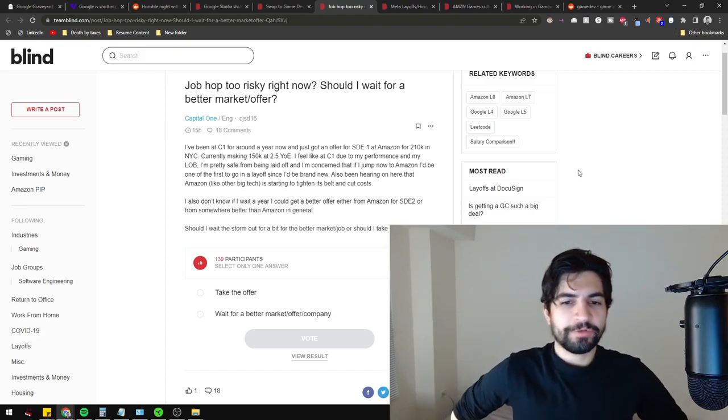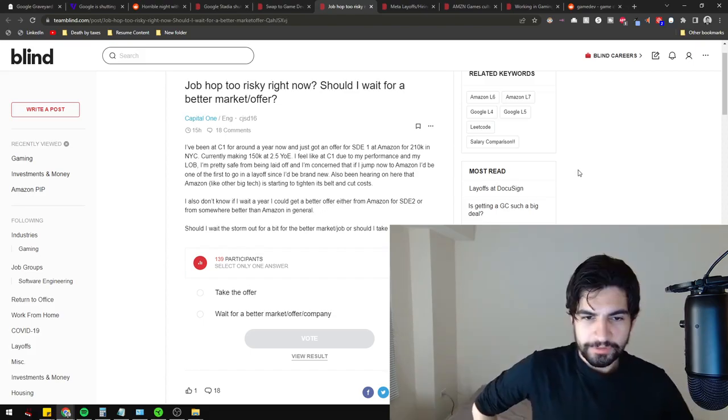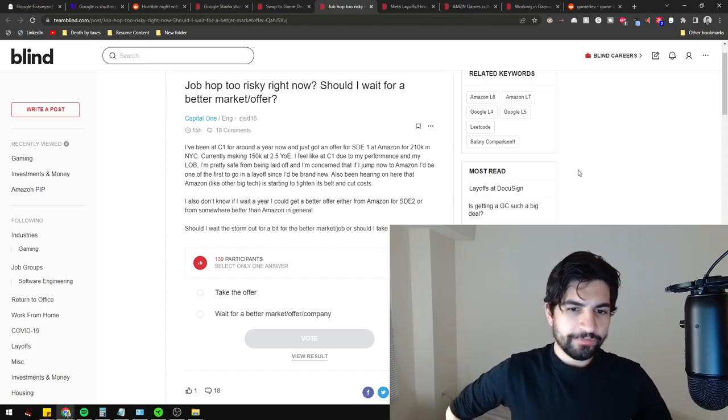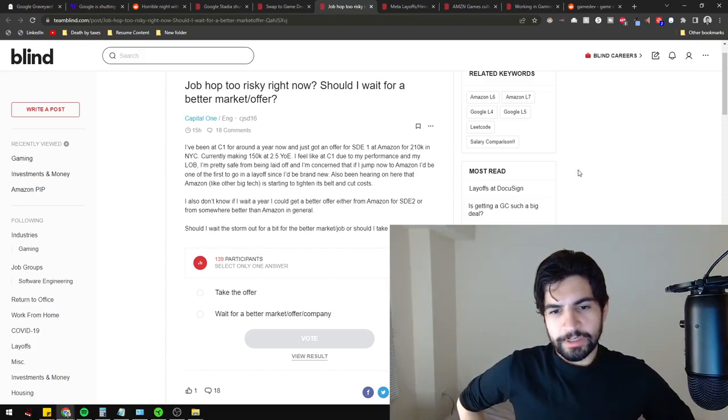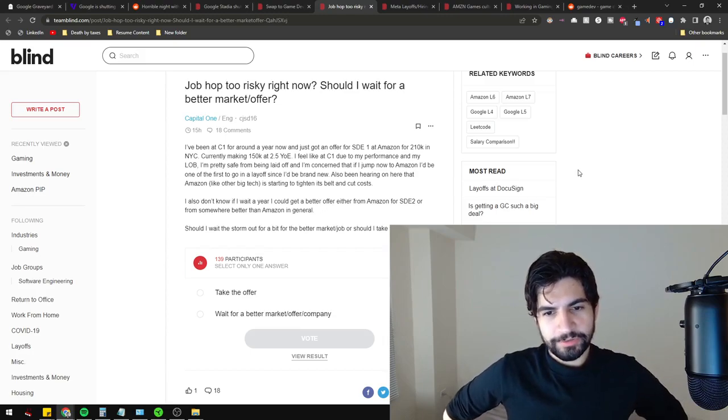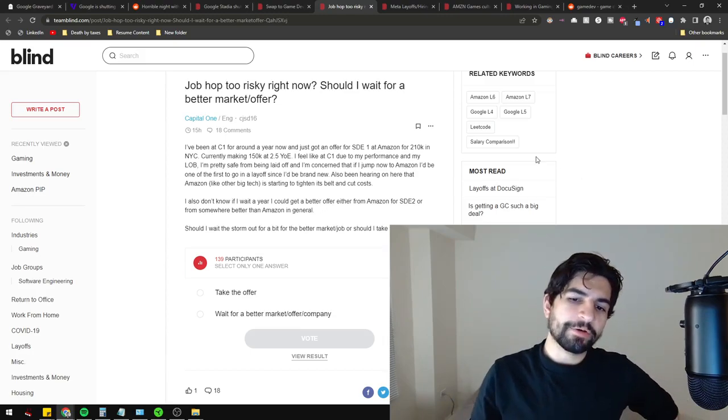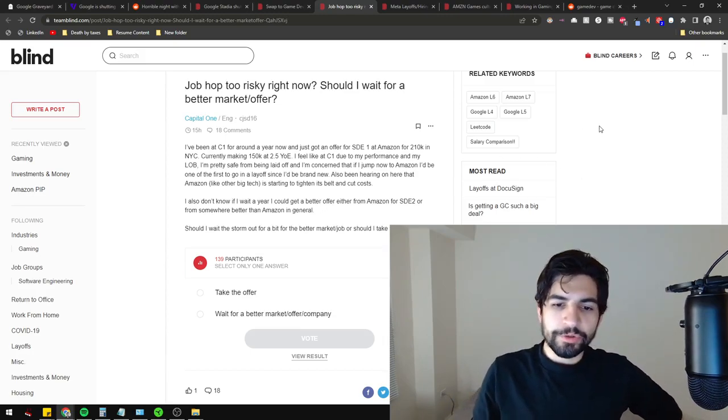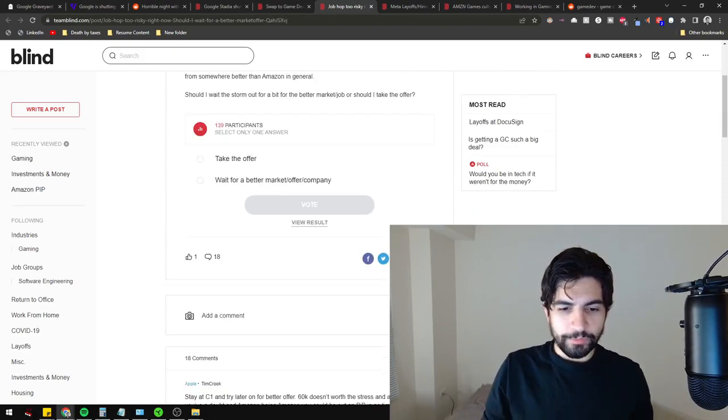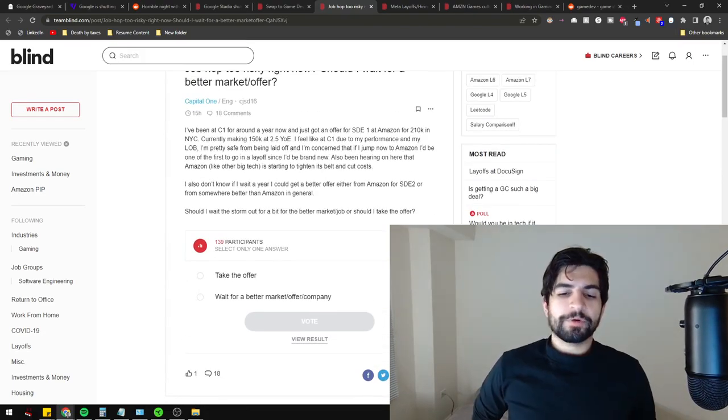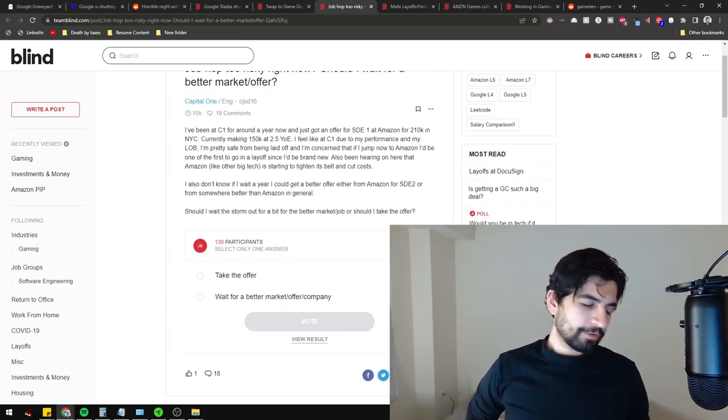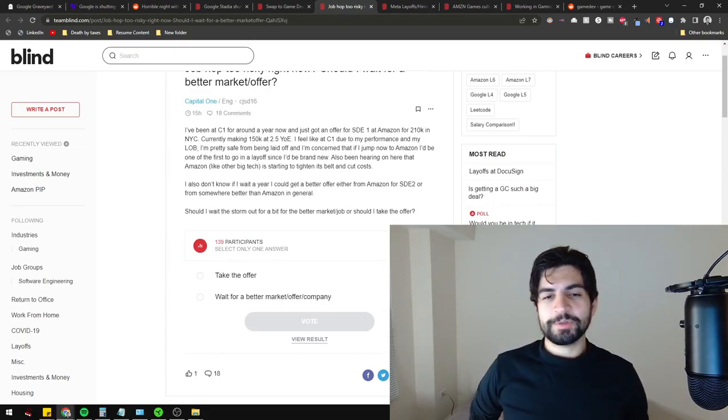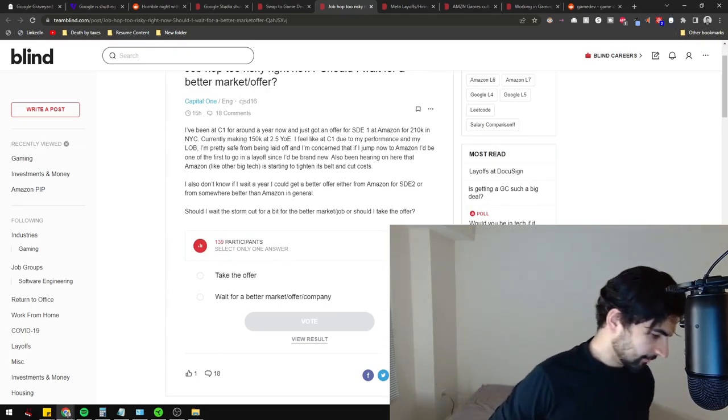A couple of things to note here. They say they feel safe from being laid off due to their performance at Capital One and they're concerned that if they jump to Amazon, they could be laid off because they're brand new. So there's a question of should I wait out the storm and wait for a better offer or for the market to be less weird, or should I continue?